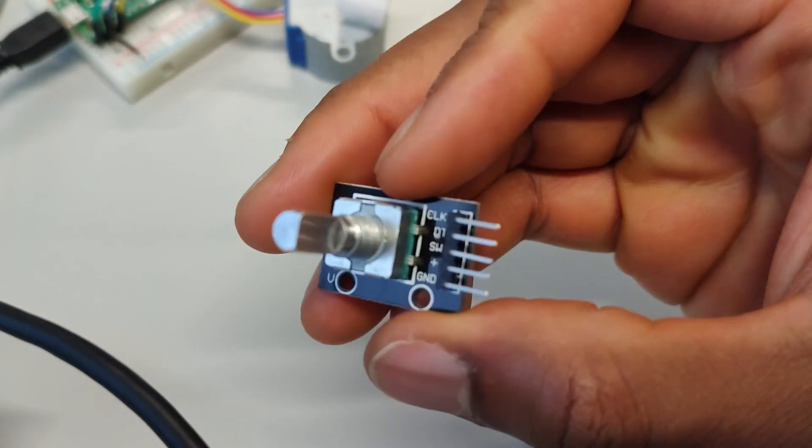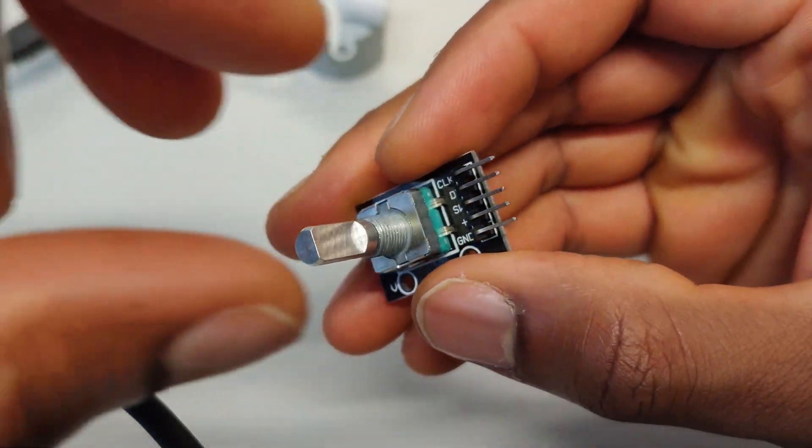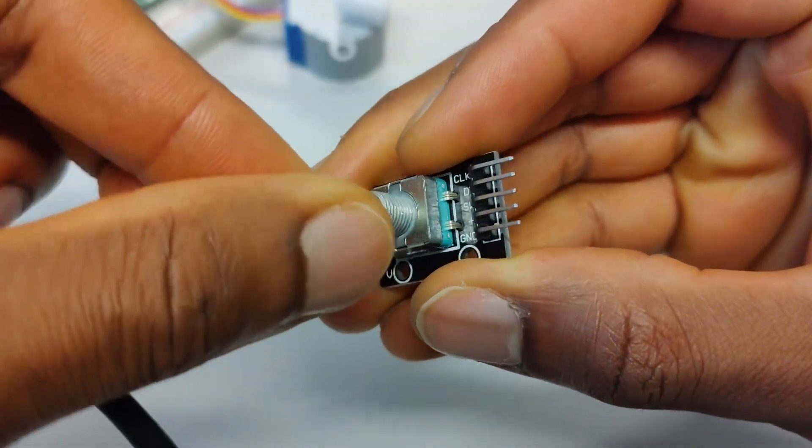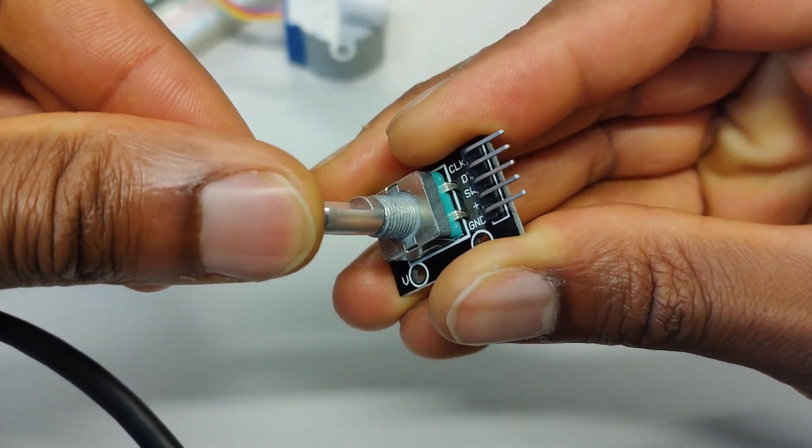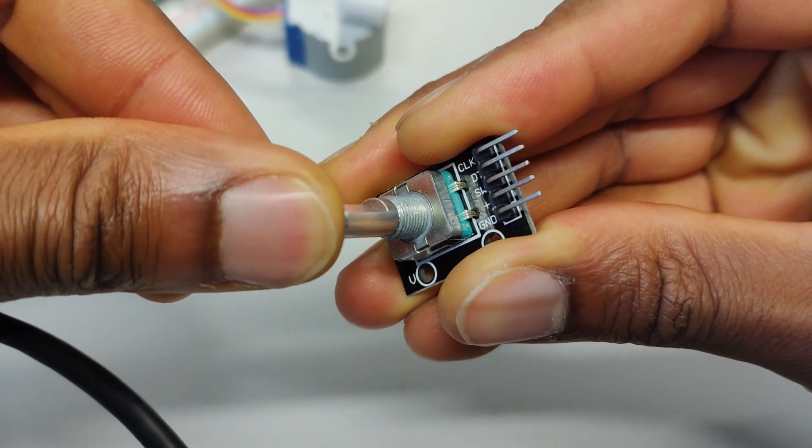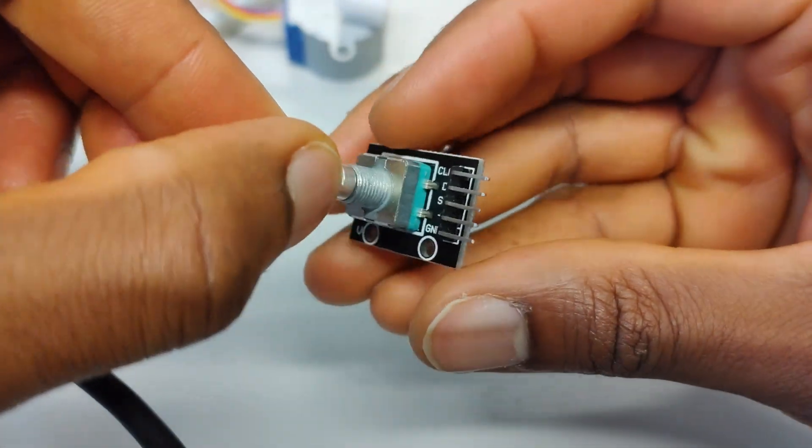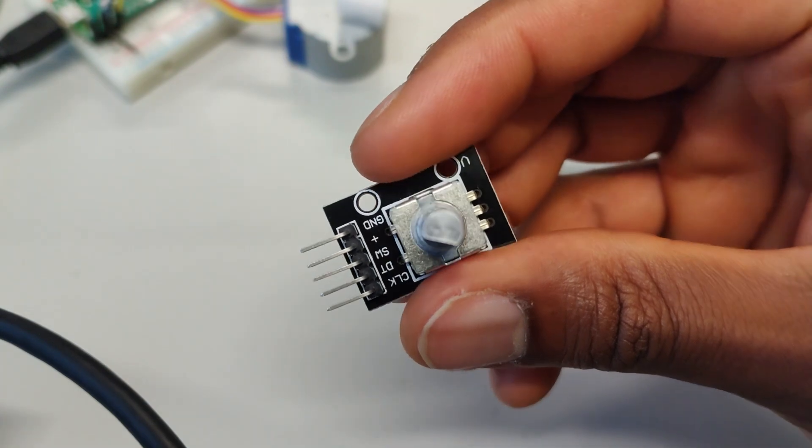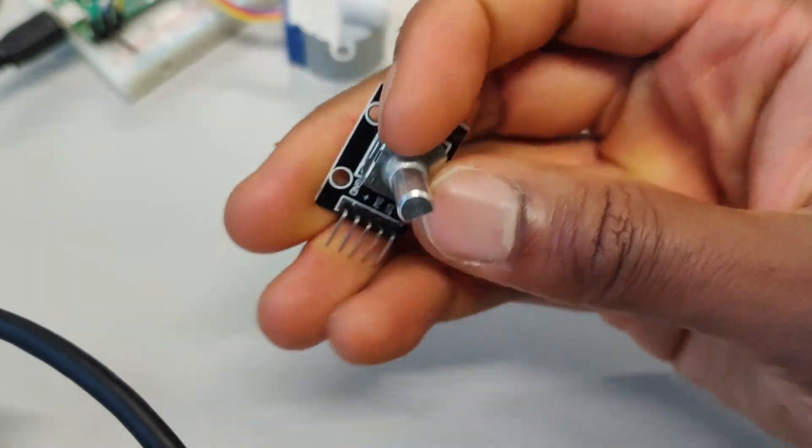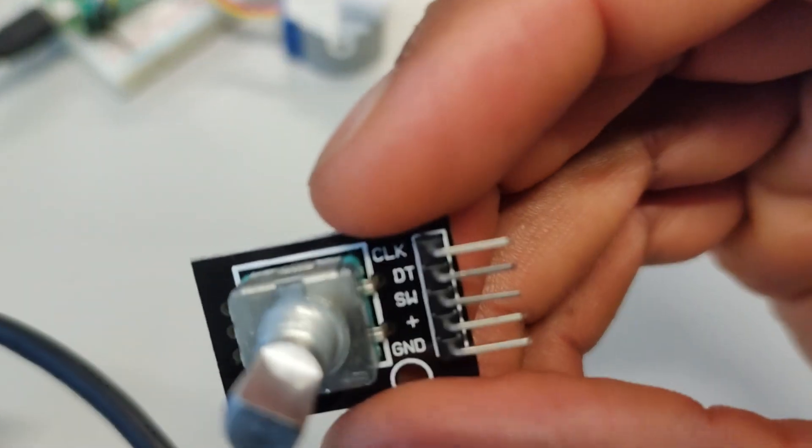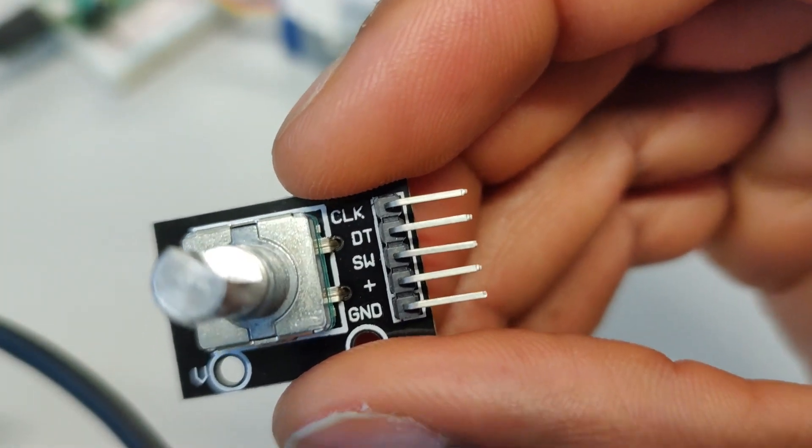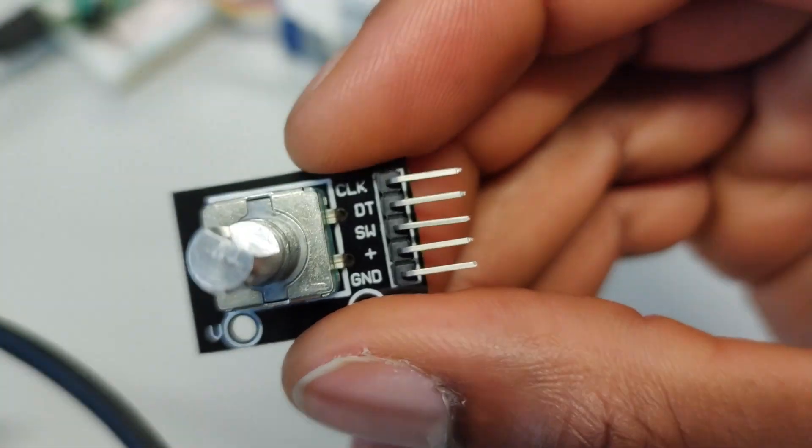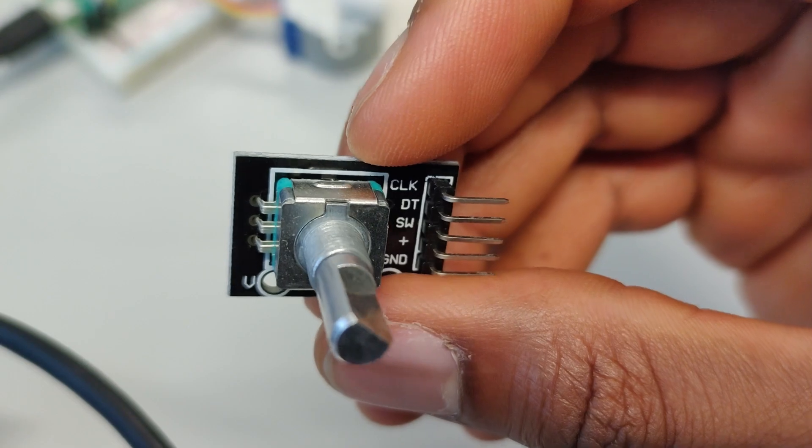As you can see we have this turnable thing here that goes around and around. It also has a switch which we can click. I didn't get the switch working properly but I'll come back to that later. Here we have the labels: CLK, DT, switch, plus, and ground. I'm going to show how to connect these using my circuit diagram.